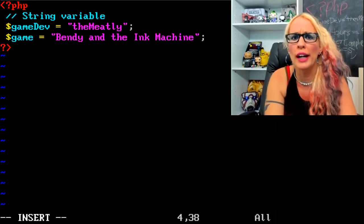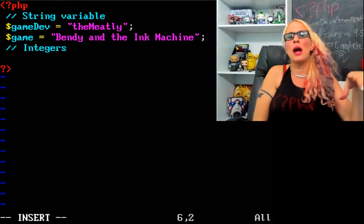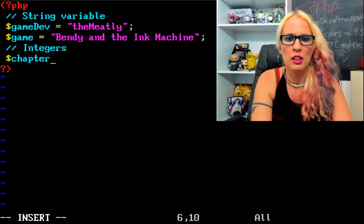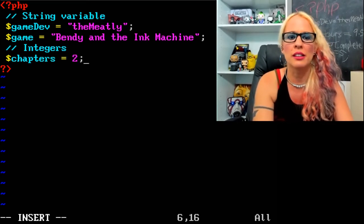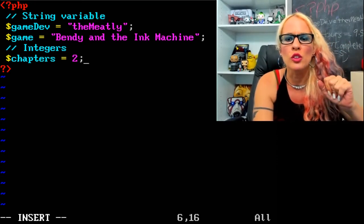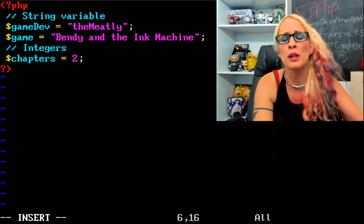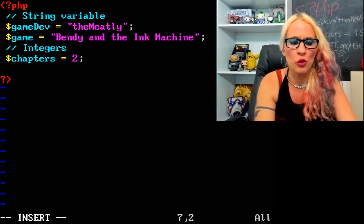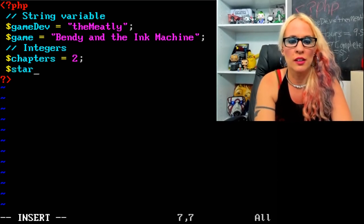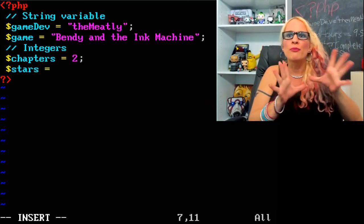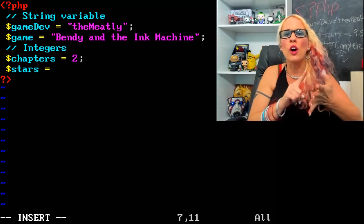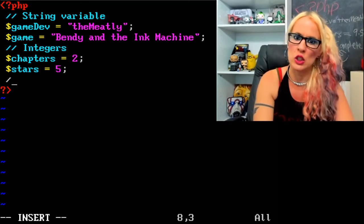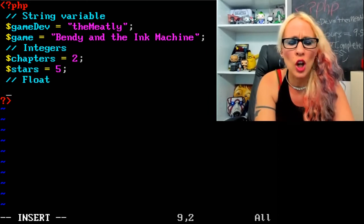For integers, dollar sign chapters equals 2 — no quotes because it's a number. You can put a 2 in quotes and make it a string, and PHP would still let you do calculations with it, but this is an integer. Another example: we're going to rate games on stars, one to five. You can only give whole stars — 1, 2, 3, 4, or 5. So I'm going to give Bendy and the Ink Machine five stars.